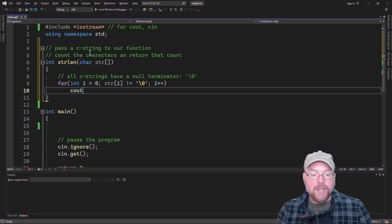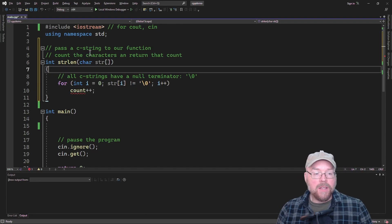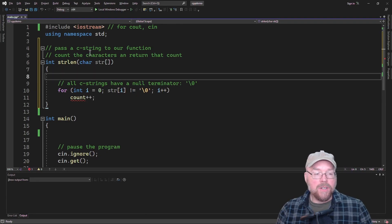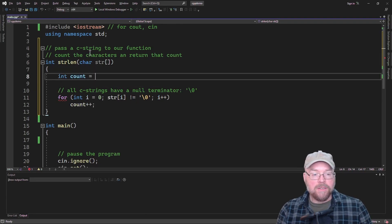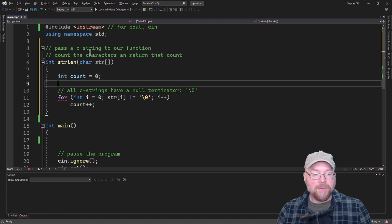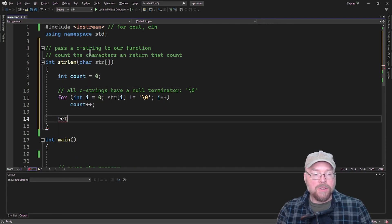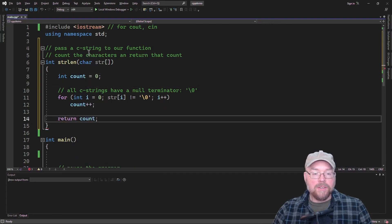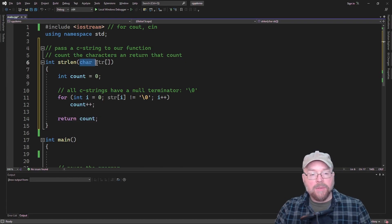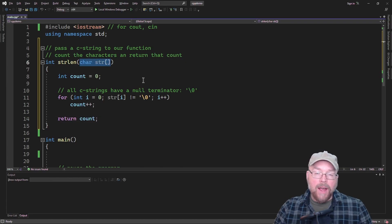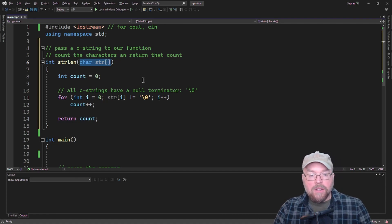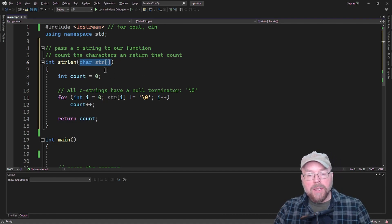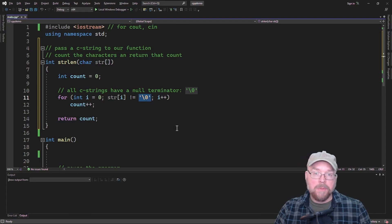We'll just plus one to a counter, and then let's go ahead and define and initialize our counter to zero, and then when this is done, we'll just return the count. So that's all there is to it. You don't have to have a second parameter here indicating how big the C string is. You can just pass this straight away because you can test for the null terminator because every C string is going to have a null terminator in it.